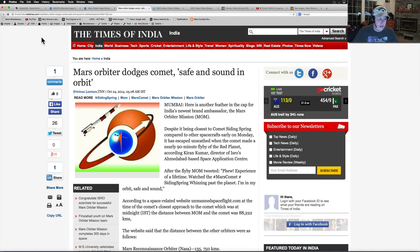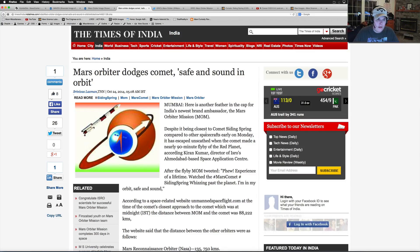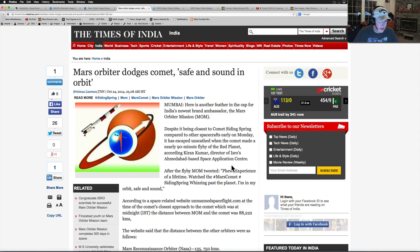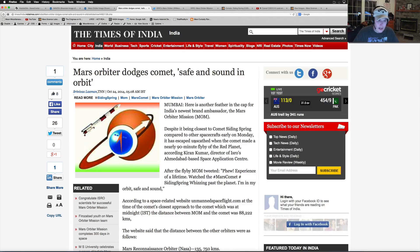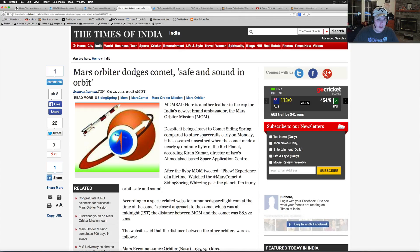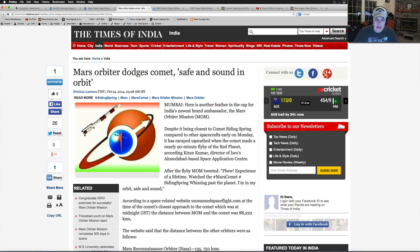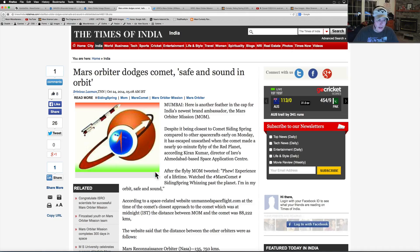All right, India, they're safe too. Mars orbiter dodges comet, safe and sound in orbit. Here's another feather in the cap for India's newest brand ambassador, MOM. Despite being the closest to comet Siding Spring compared to the other spacecraft on early Monday, it escaped unscathed when the comet made its nearly 90-minute flyby of the Red Planet, according to Kiram Kumar, the director of ISRO's Ahmedabad Space Application Center. Sorry if I said that wrong, guys. I mean, no disrespect.